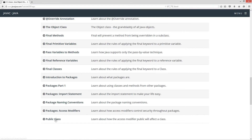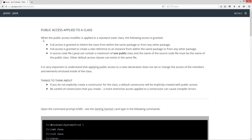Let's scroll down here to Public Class. This is public access applied to a class. When the public access modifier is applied to a standard outer class, the following access is granted. Full access is granted to inherit the class from within the same package or from any other package. Full access is granted to create a new reference to an instance from within the same package or from any other package. A source code .java file can contain a maximum of one public class and the name of the source code file must be the name of the public class.